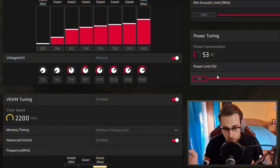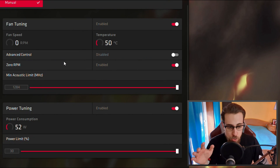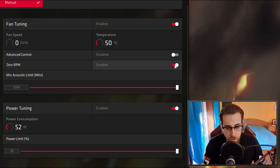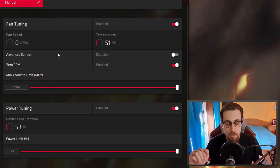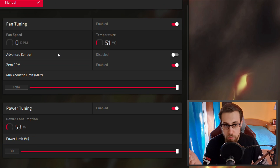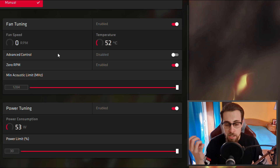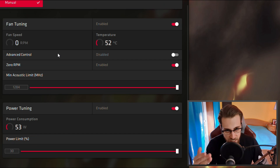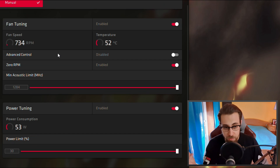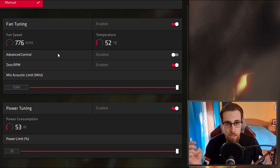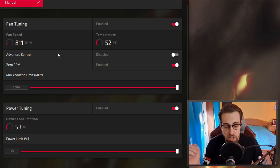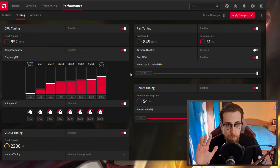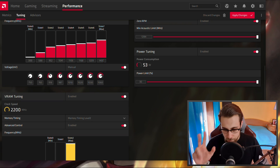As for fan tuning, I usually leave the zero RPM option enabled and keep everything else on automatic stock settings. I don't mess with fan tuning profiles because the stock fan curve on Sapphire cards is pretty great — whether it's my RX 5700 XT, RX 570, RX 580, or even my Vega 56. The stock fan curve is good enough, so I leave it on auto.